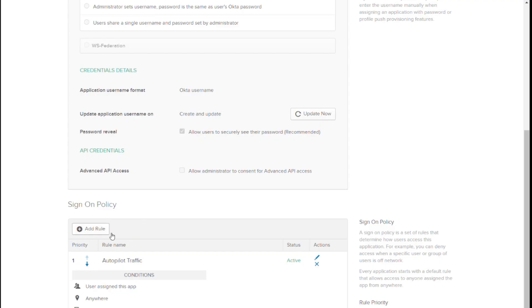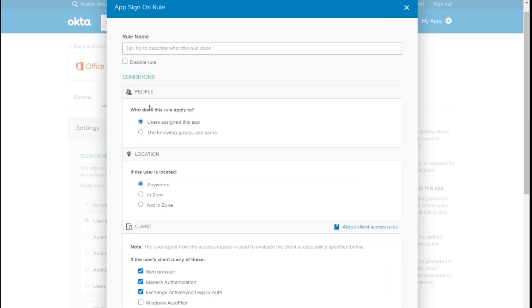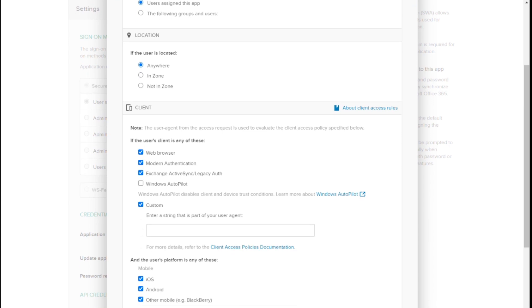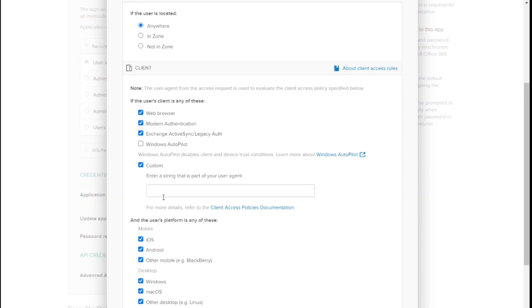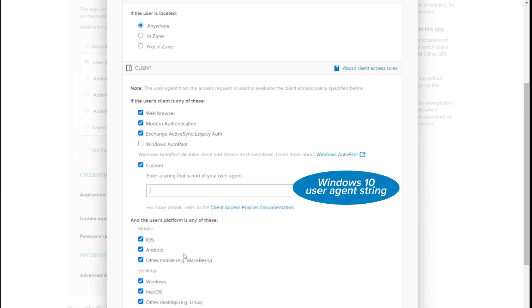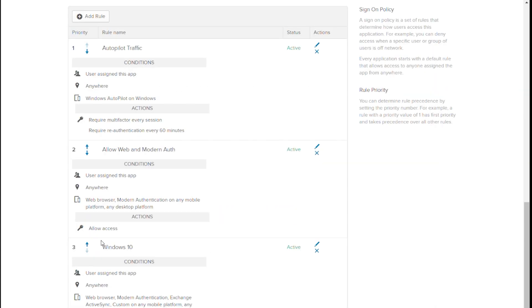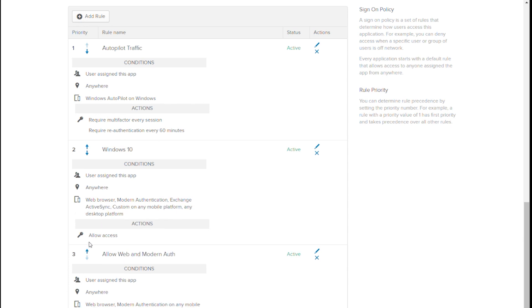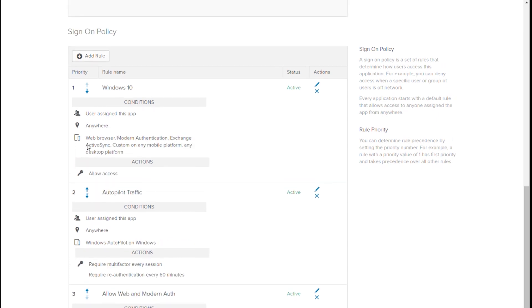This exact scenario is very common because many customers are using hybrid domain joined devices. To get around this, many have allowed basic authentication. Here's where the custom user agent string comes in: we now have the ability to selectively allow the Windows 10 user agent string in its own policy. This policy should be created above the default policy. Stacking them this way allows authentication from Windows 10 devices while still blocking all basic authentication from everything else, ensuring your security posture is protected.